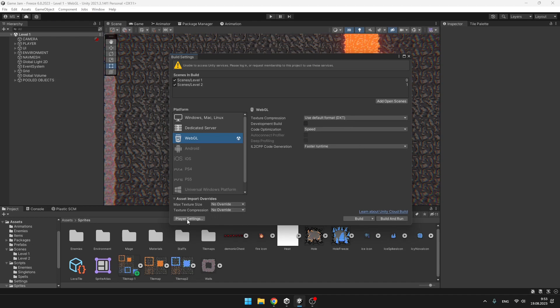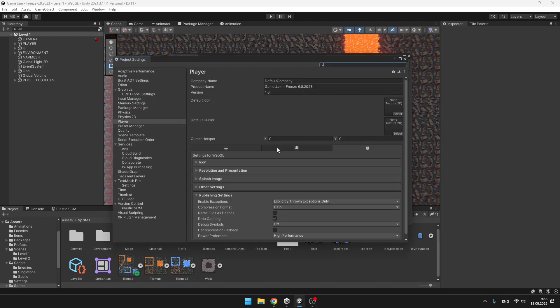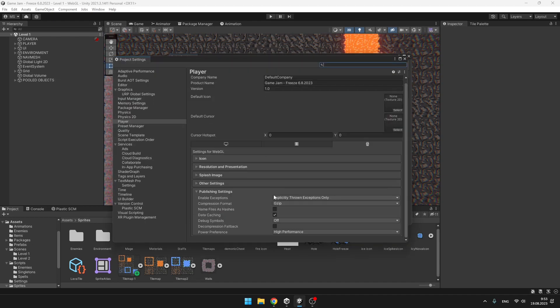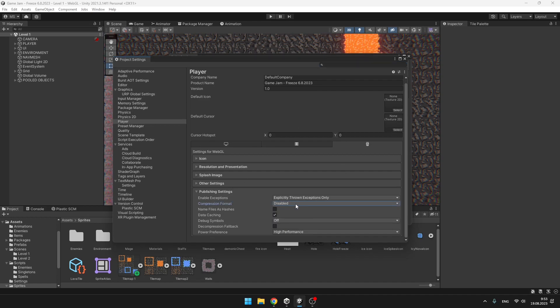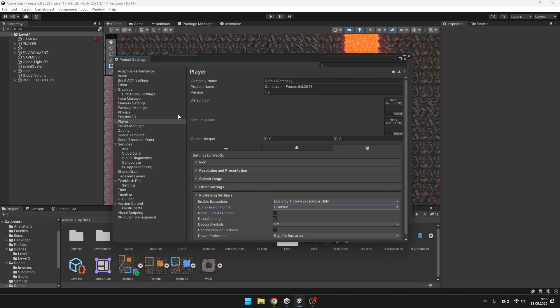But we'll go to the Player Settings because I have been having some problems with the compression format, so I would suggest you to set it to Disabled. The game will build quicker and you will hopefully not run into any trouble, as me.